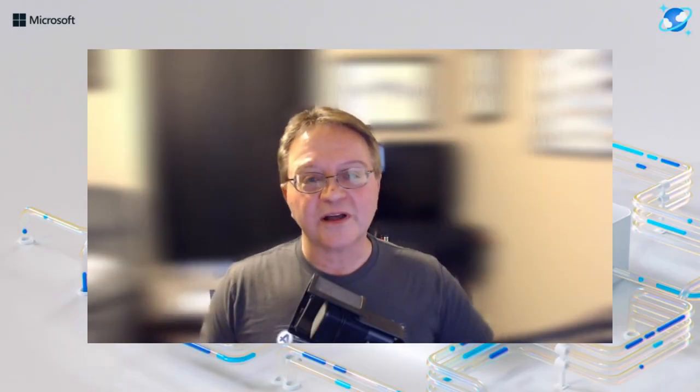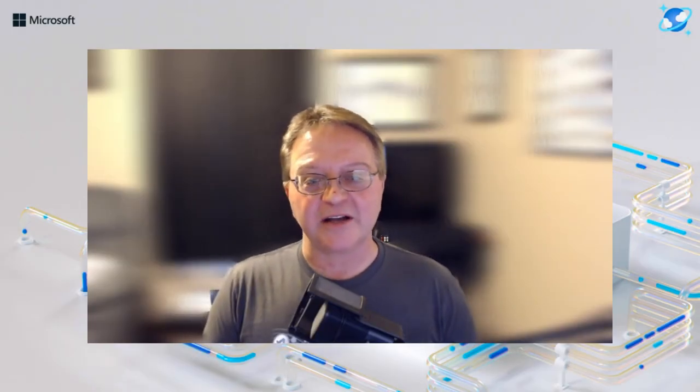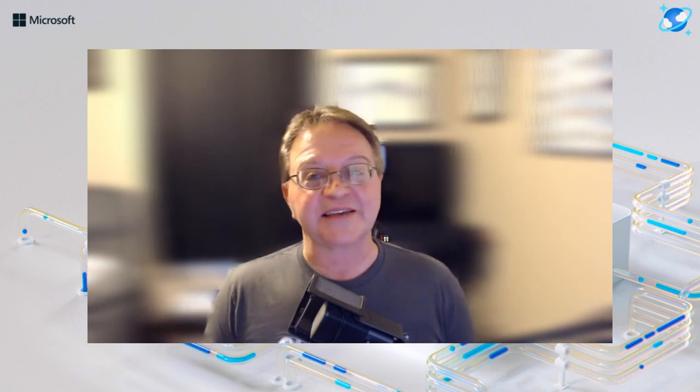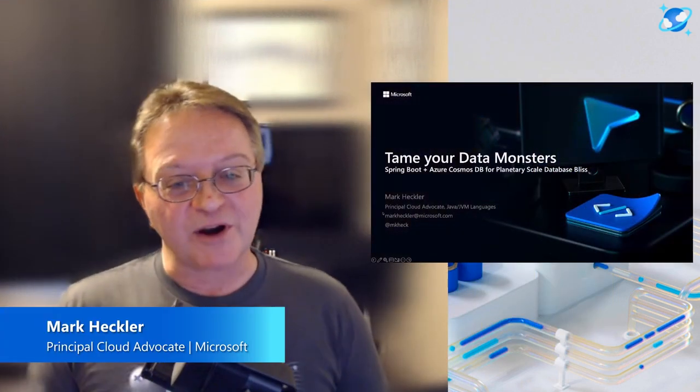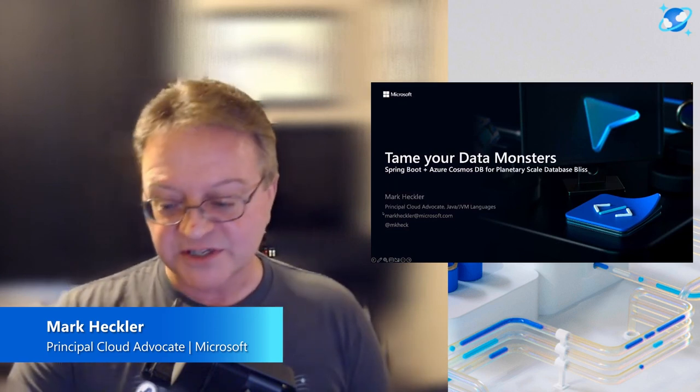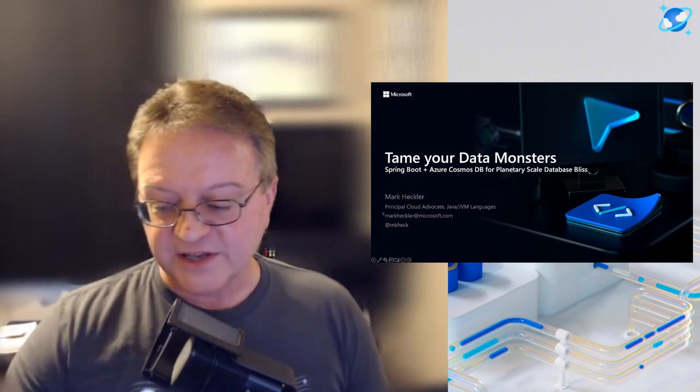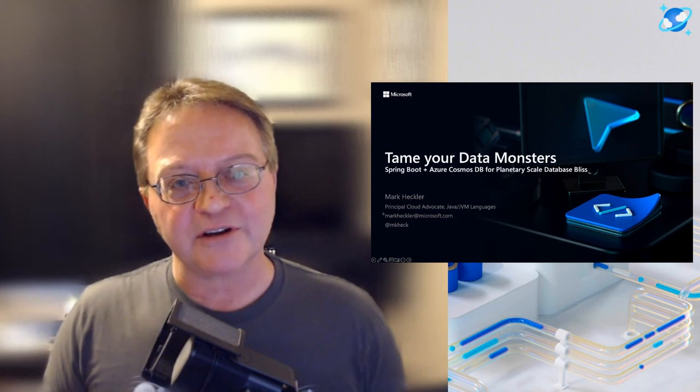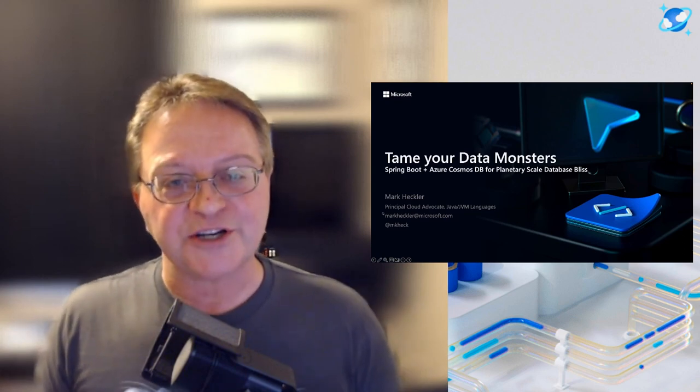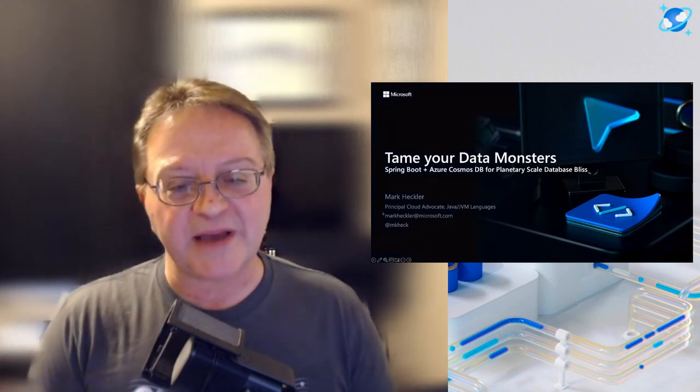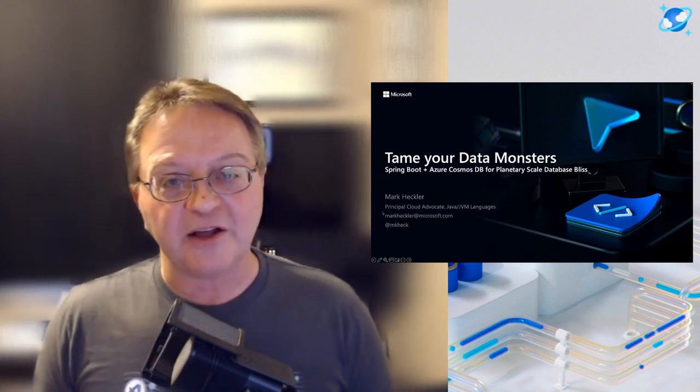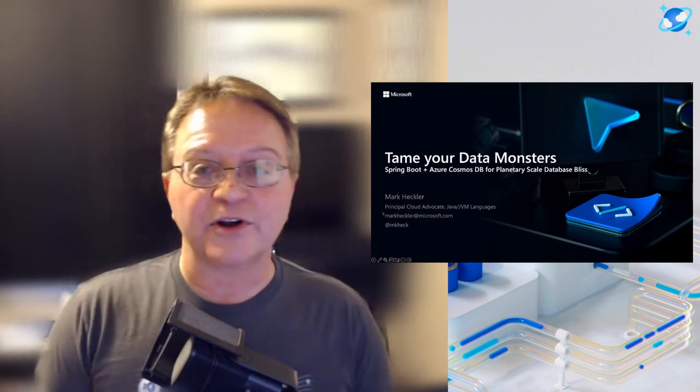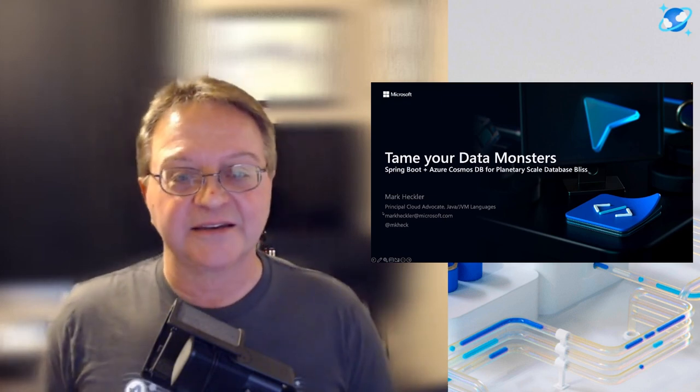Hi, welcome to this session on taming your data monsters with Spring Boot and Azure Cosmos DB for planetary scale database bliss. My name is Mark Heckler. I'm a principal cloud advocate of Java and JVM languages with Microsoft. Our time together today is very short, so if you have any questions, comments, or feedback, please reach out to me via email, or better yet via Twitter or Mastodon at mkheck.